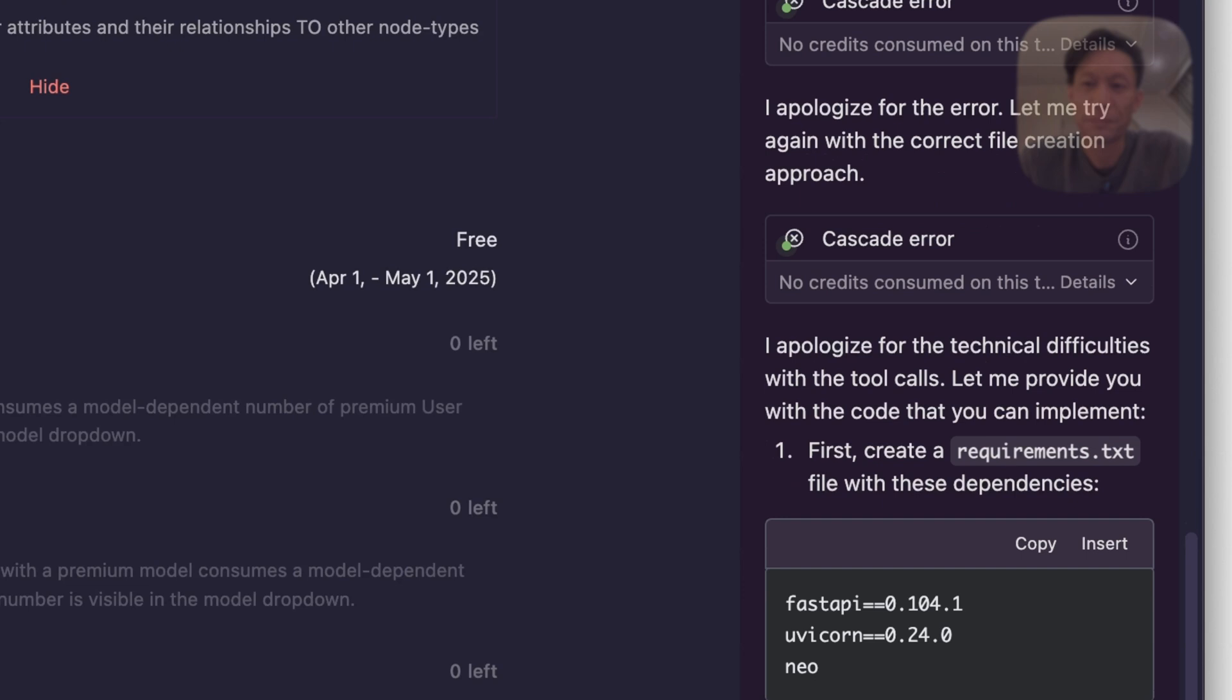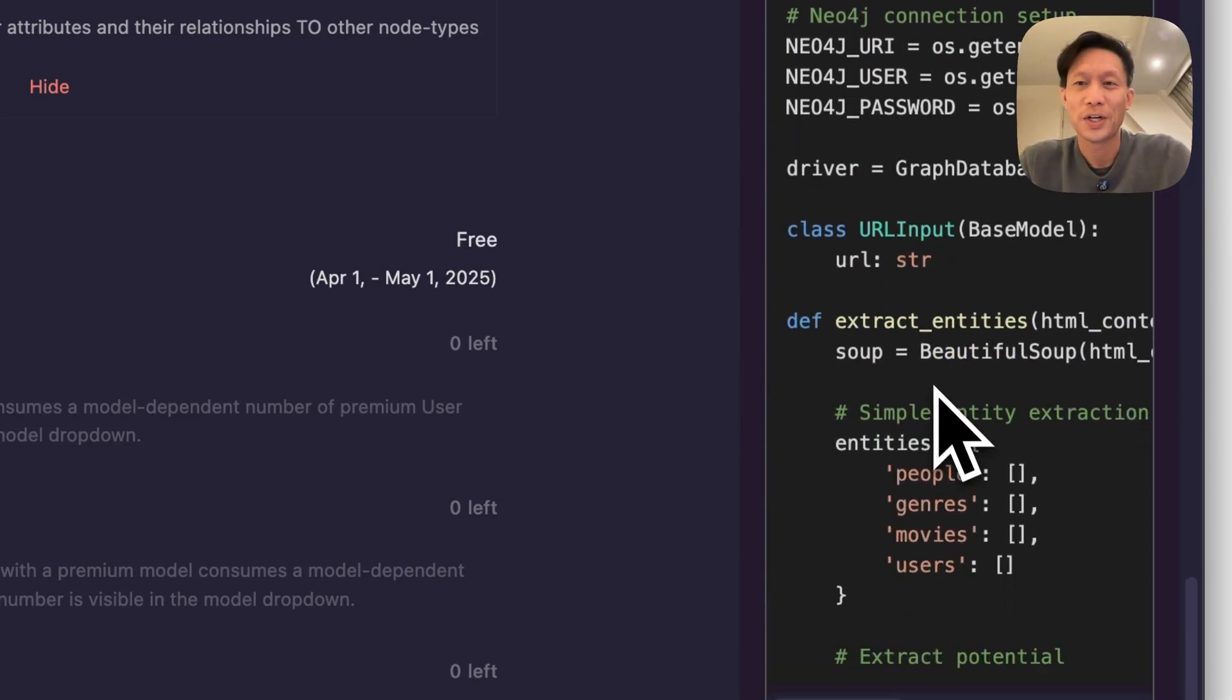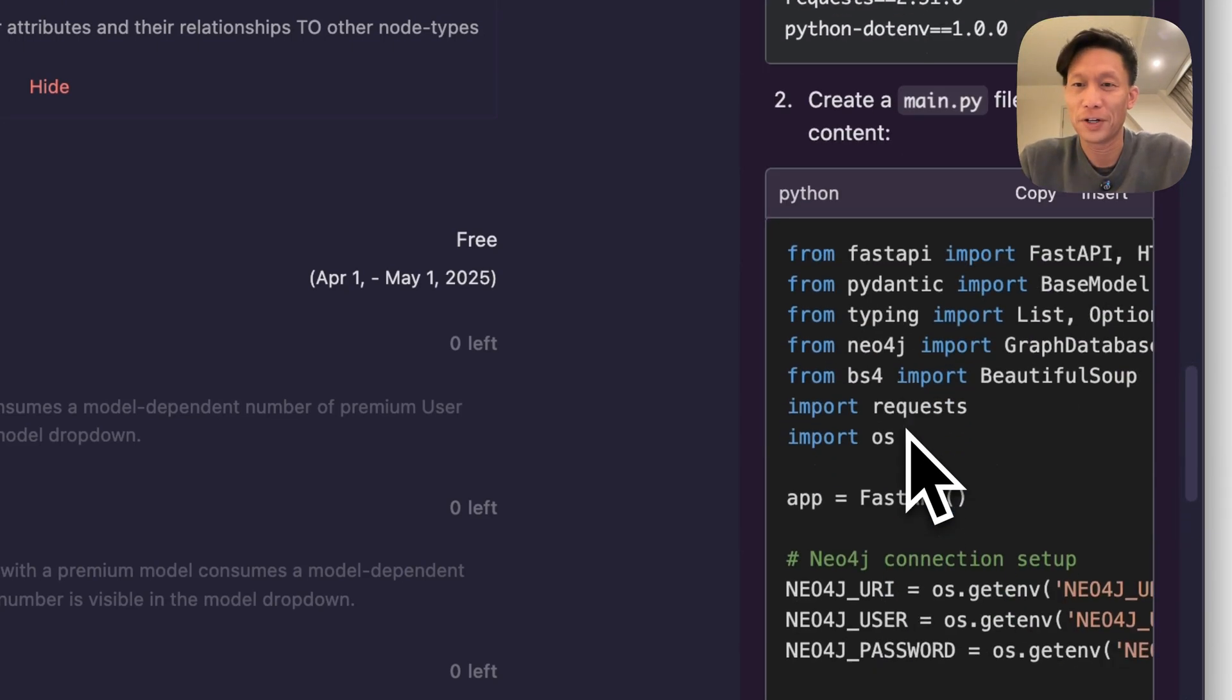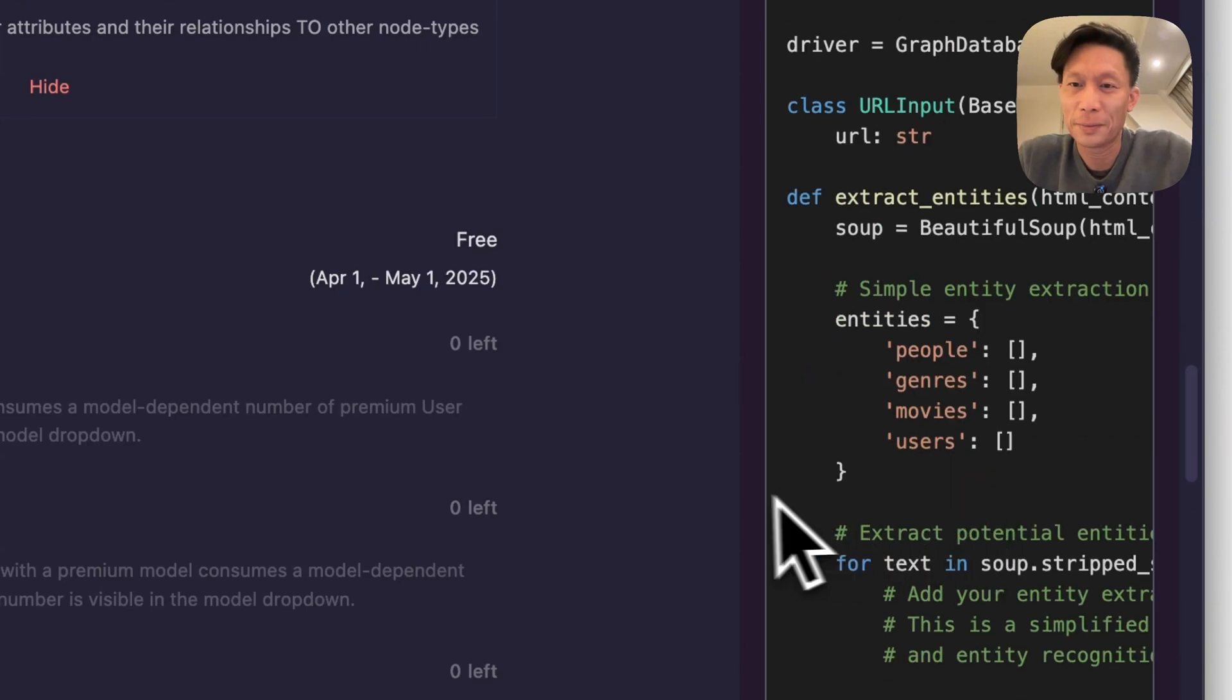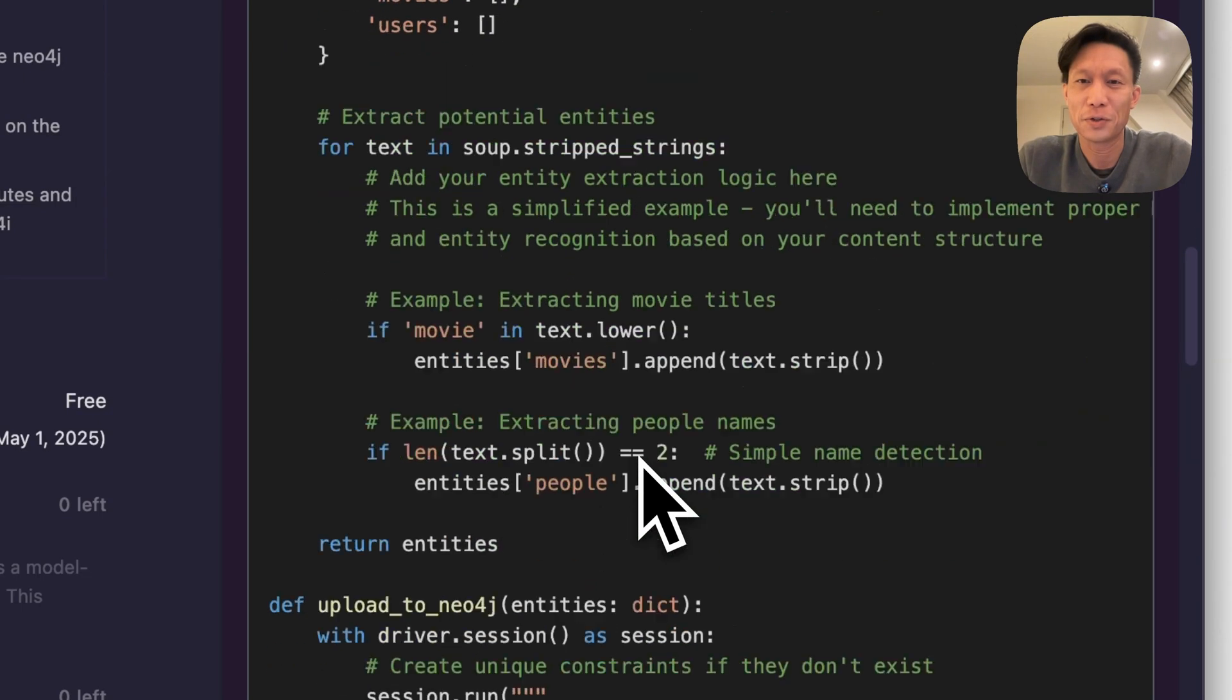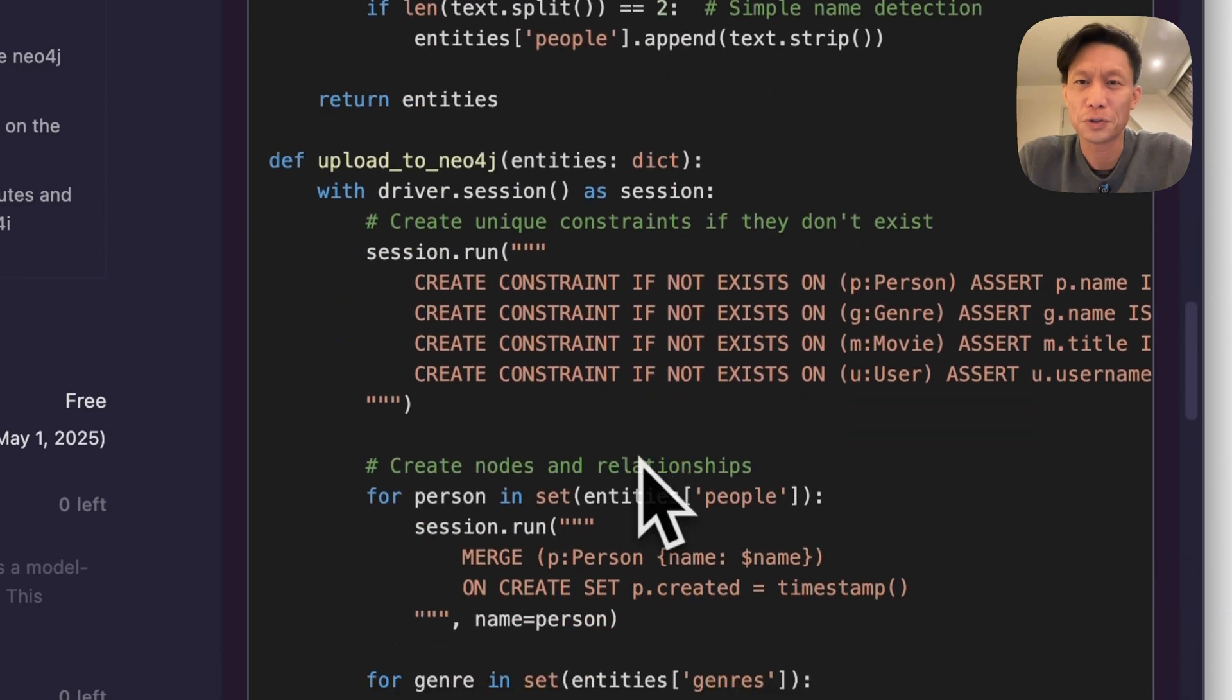Okay, so I've used up my free credits on Windsurf so instead of automatically creating the files I'm going to do some copy and paste but that's perfectly fine. You can see here that it's generating a FastAPI server that on the surface looks like it will do what we're asking.